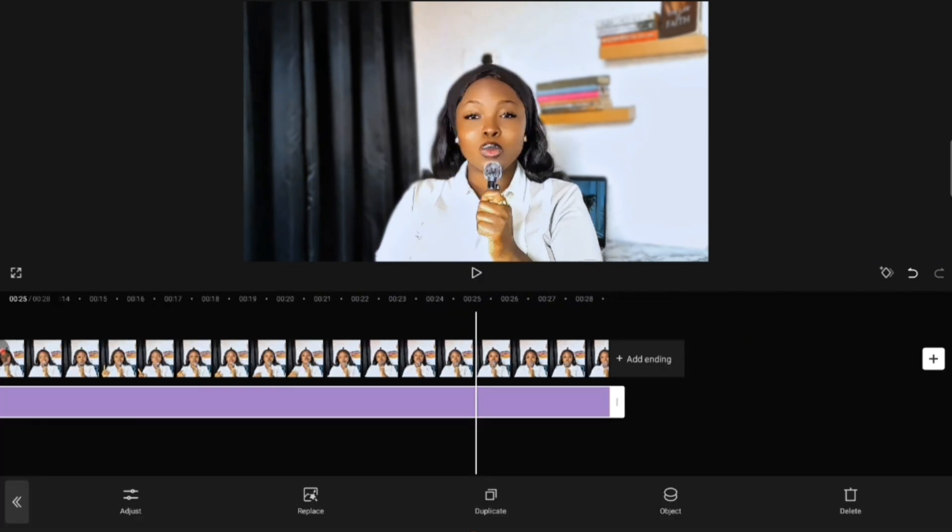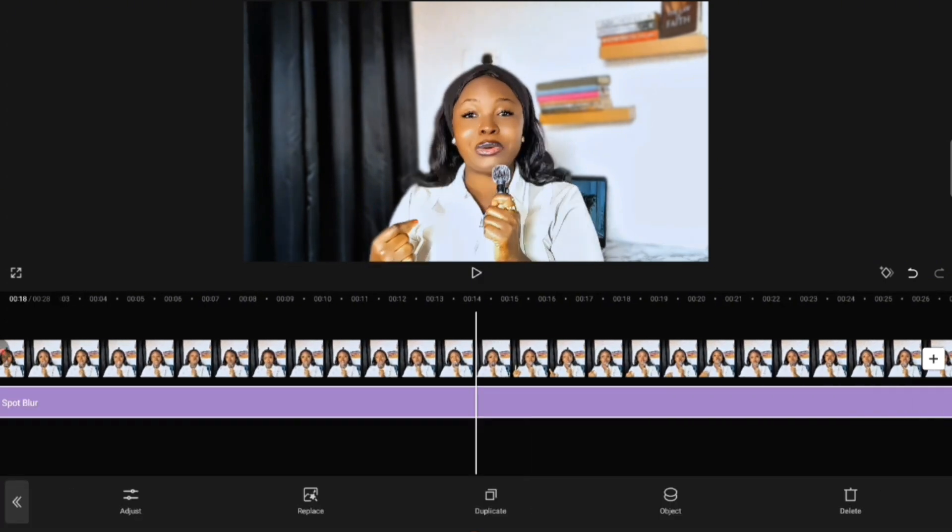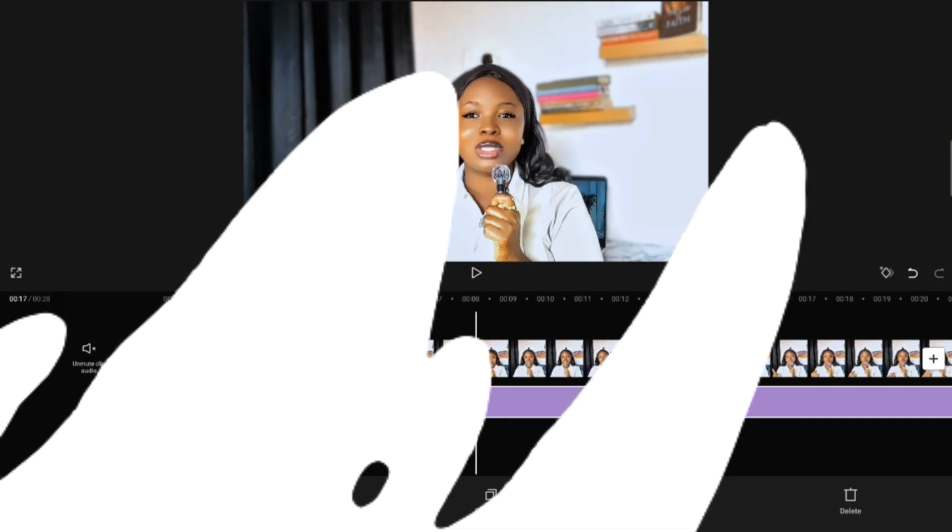Dynamic Blur is free on CapCut's free version, but I think the Spot Blur effect is a paid feature, so to use it you need to be a pro member. However, I made a video on how to use CapCut Pro for free — it should be popping up on the screen right now. Make sure you watch it so you'll be able to use those effects for free.